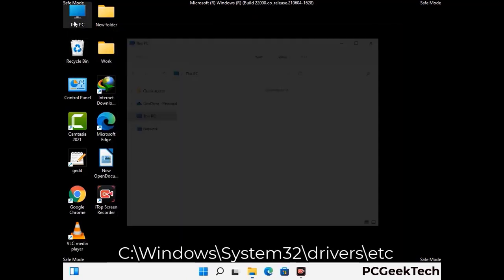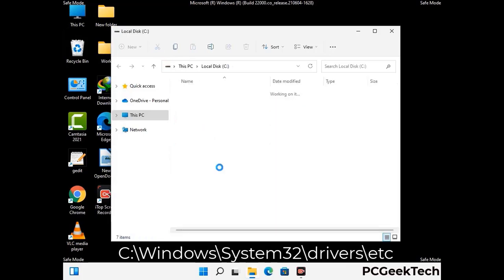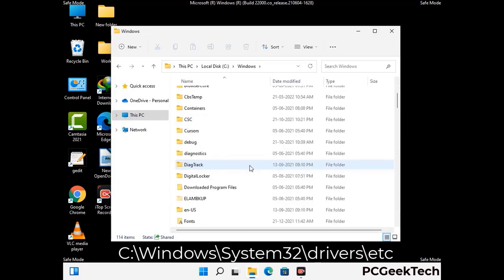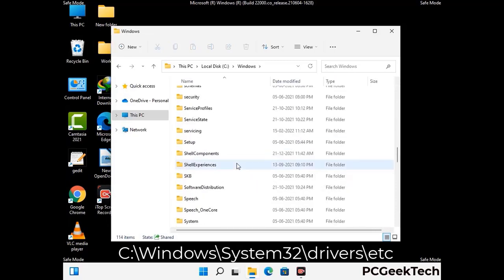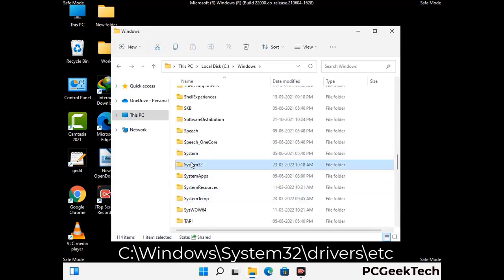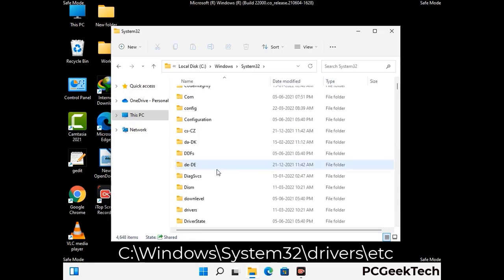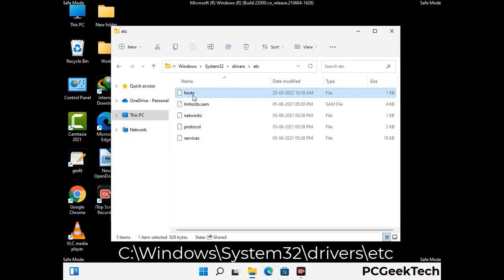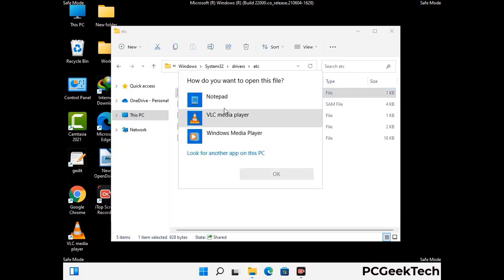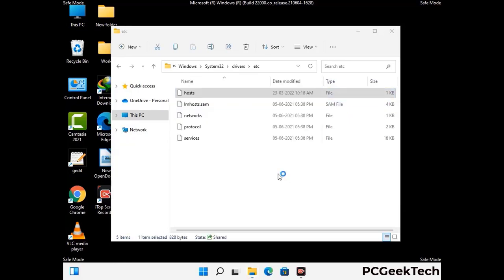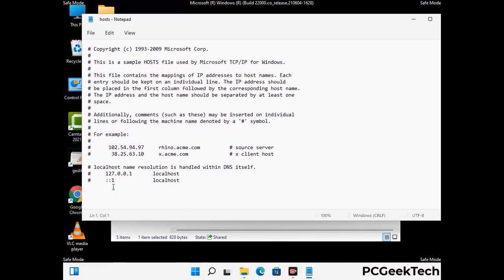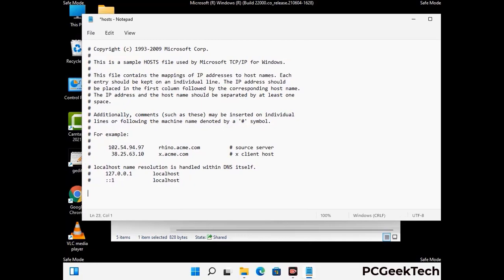Now we have to find and remove any malicious IP address that may connect your PC to a remote server and give hackers access to your system. Follow the path on screen to open the Windows host file. Open it with Notepad. If your system has any virus, you will find suspicious IP addresses here that you need to remove, then save the host file.